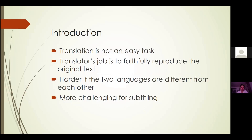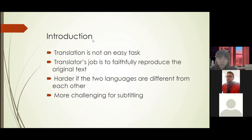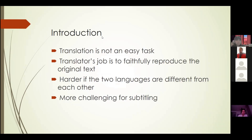Translation is not an easy task to be done. The job of a translator is to reproduce a certain text in a manner that faithfully relays the original message, not only in terms of language but also in terms of the cultural aspect. The translation also has to be pleasant and natural to the reader in the target language. This challenge is harder if the two languages are different from each other.